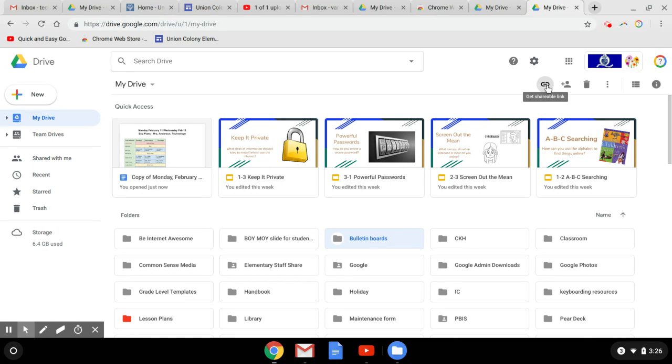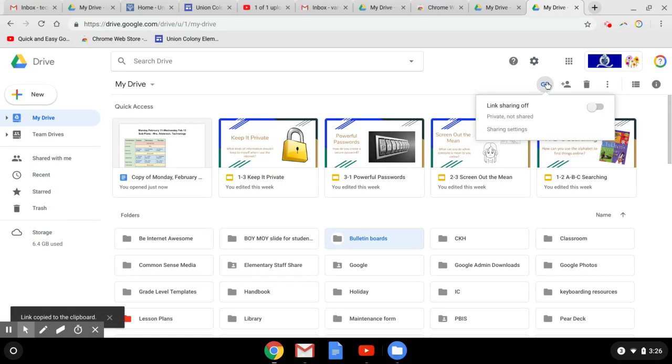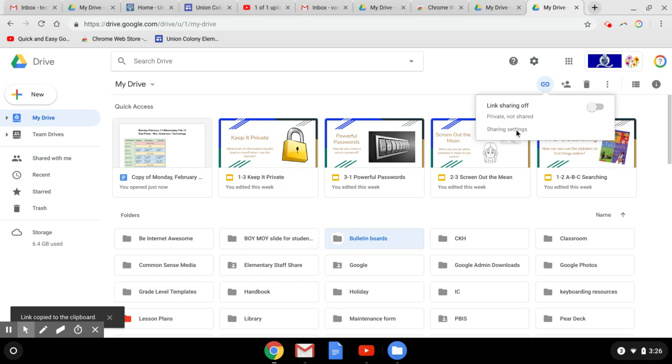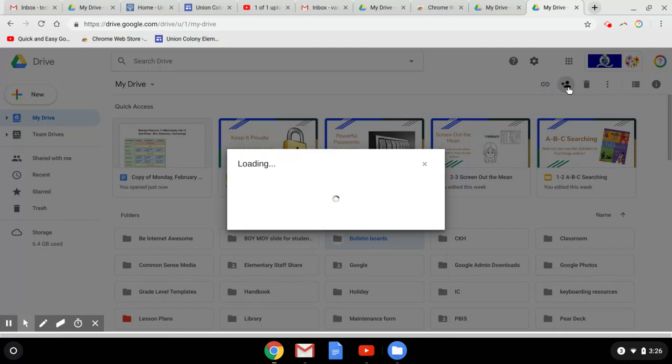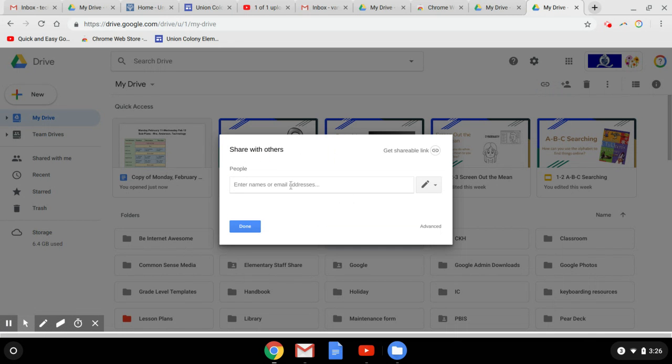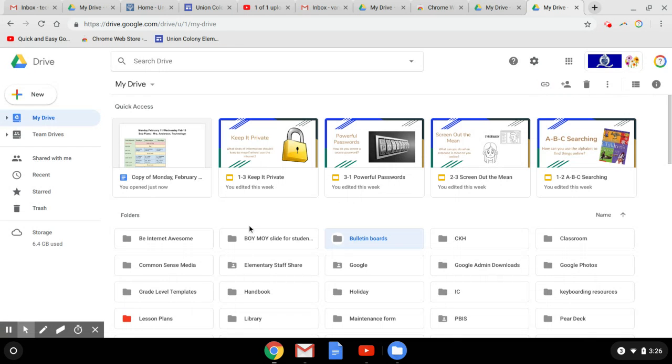If I click on a folder, I can get a link. Maybe I want to send a copy of this bulletin boards folder to my daughter-in-law. I can click on Get a Shareable Link and the link is already copied to the clipboard. I can send it to her that way. Or I can share it with her here, type in an address and share it with that person.